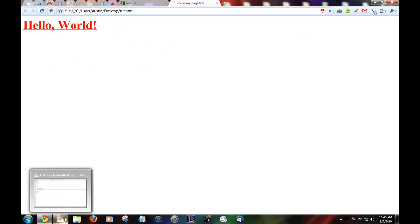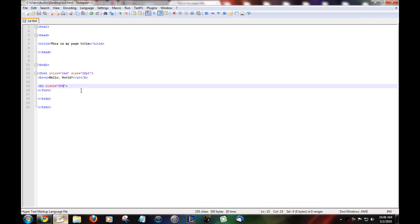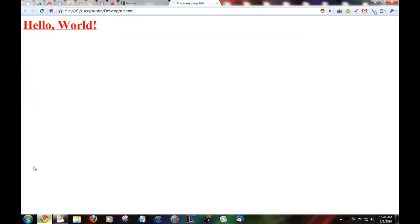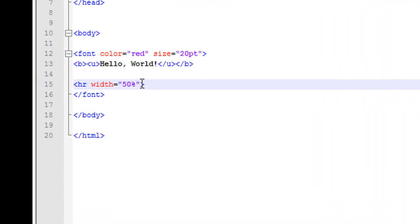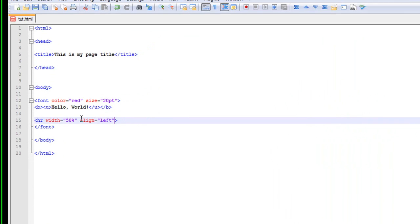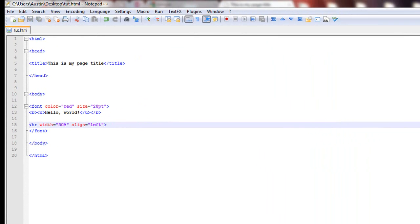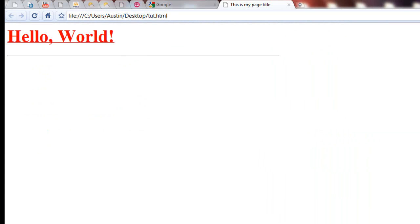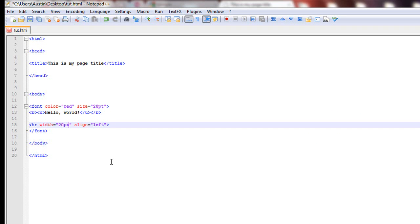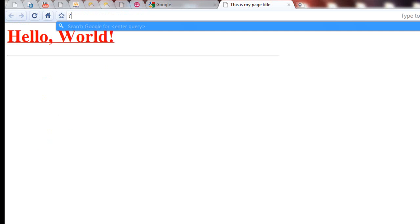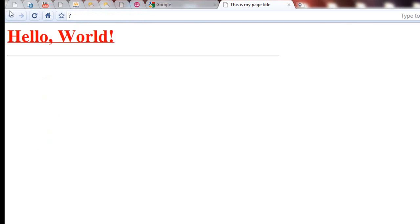Now, say you don't want it to be centered. You want it to be aligned to the left like your text is. Add align equals left. Because by default it's centered. And there you go. Now, say you want to make it a set size. Like, not just half the screen. Say 20 pixels. Just add that. It's 20 pixels.